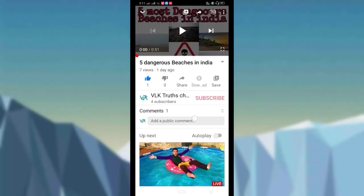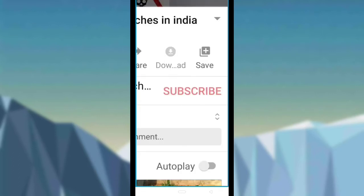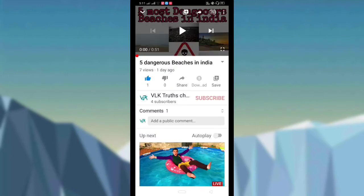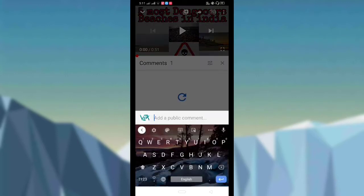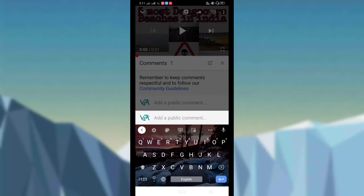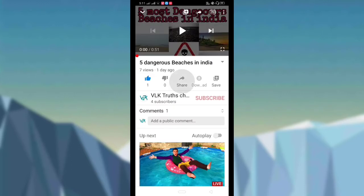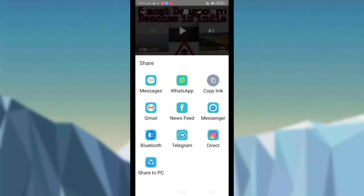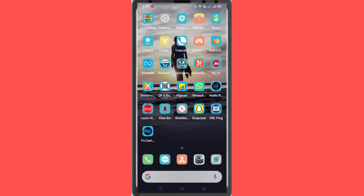Hi Friends, if you want to see my channel first, please click on the subscribe button and press the bell icon. If you want to like this video, please comment with your doubts. If you want to share the video with your friends, please share it. I will help you.